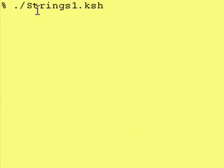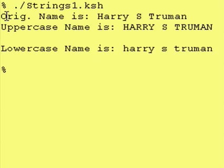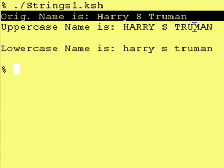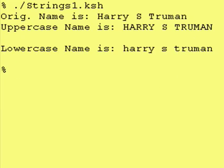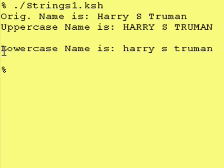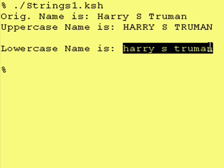Running this script, we just do dot-slash and the name of the script. We see that our original name is Harry S. Truman with upper and lowercase. After running the uc alias on our variable name, the contents were all changed to uppercase, and after running the lc alias, the contents of the variable name were all changed to lowercase.